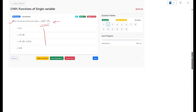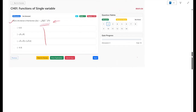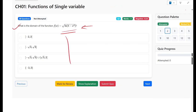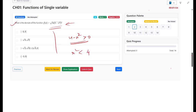The first condition comes from the logarithm: the argument of a log must never be less than zero, so 4 - x² must always be greater than 0. This means x² < 4, or x must lie between -2 and 2. That is the first condition.